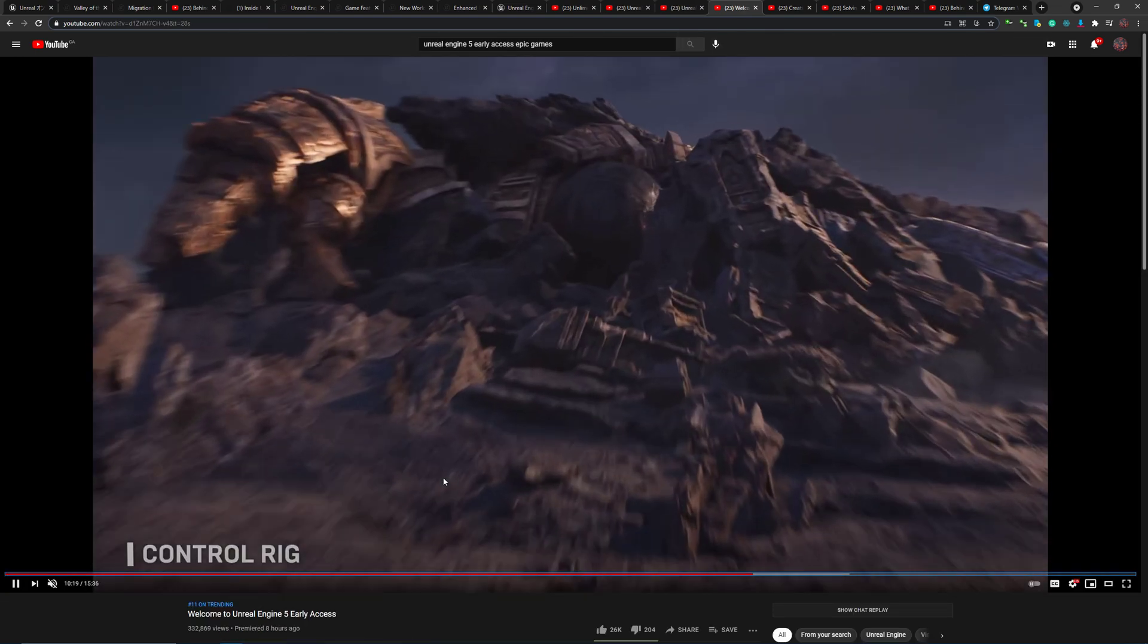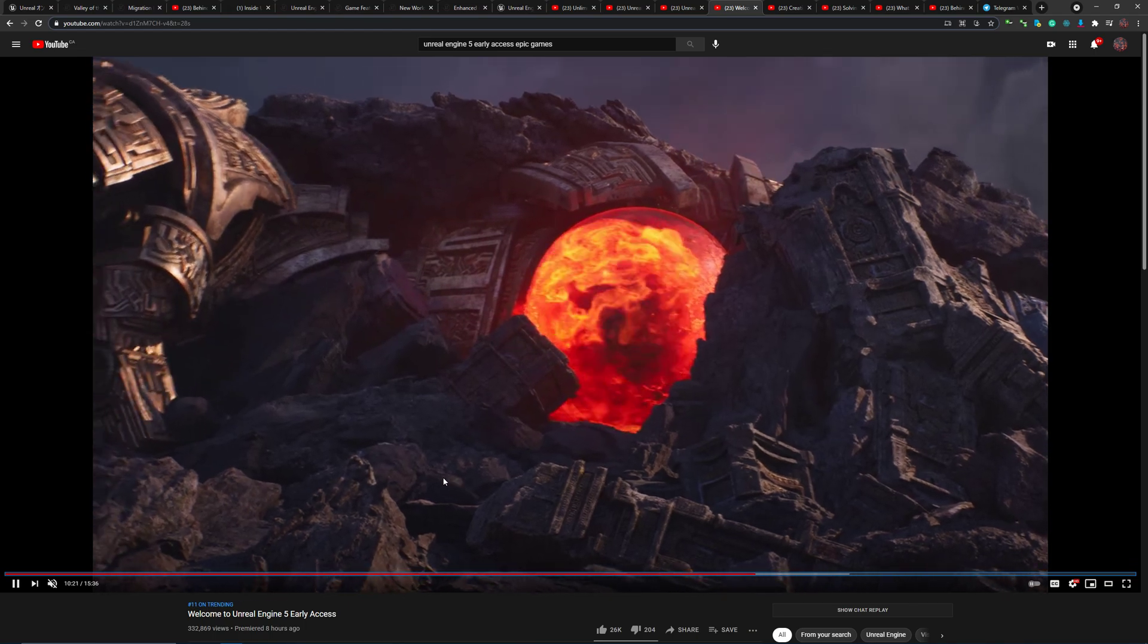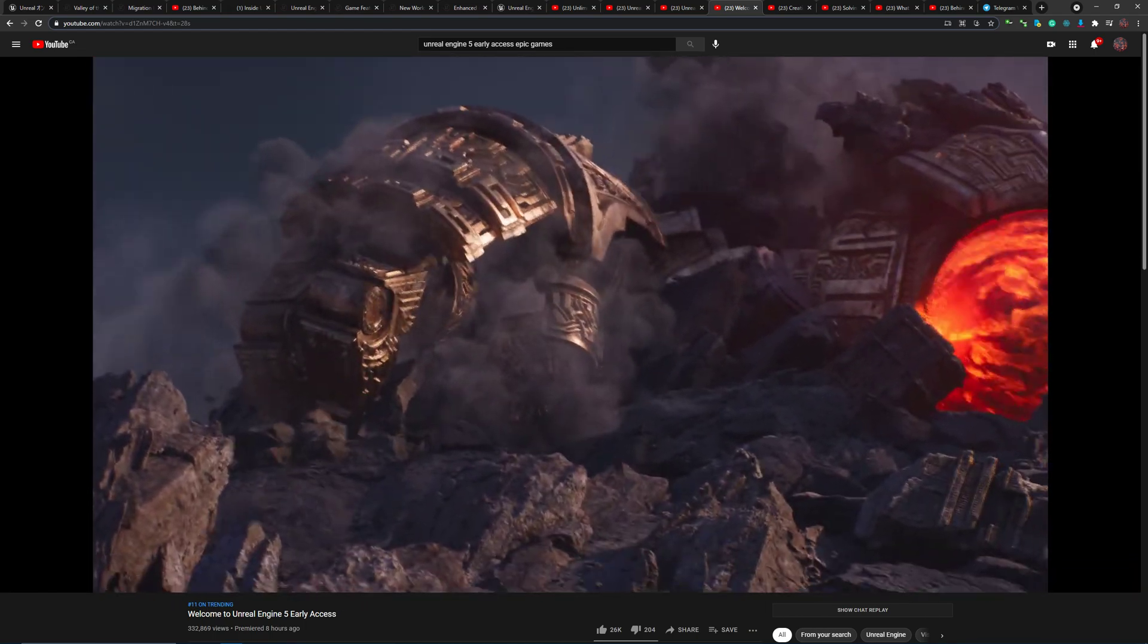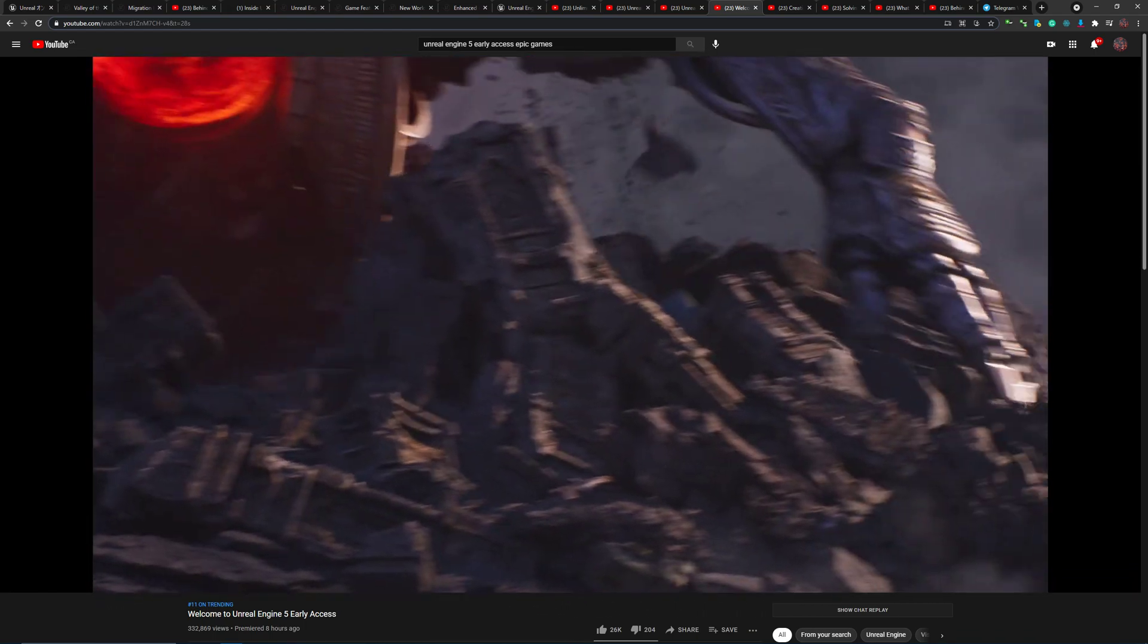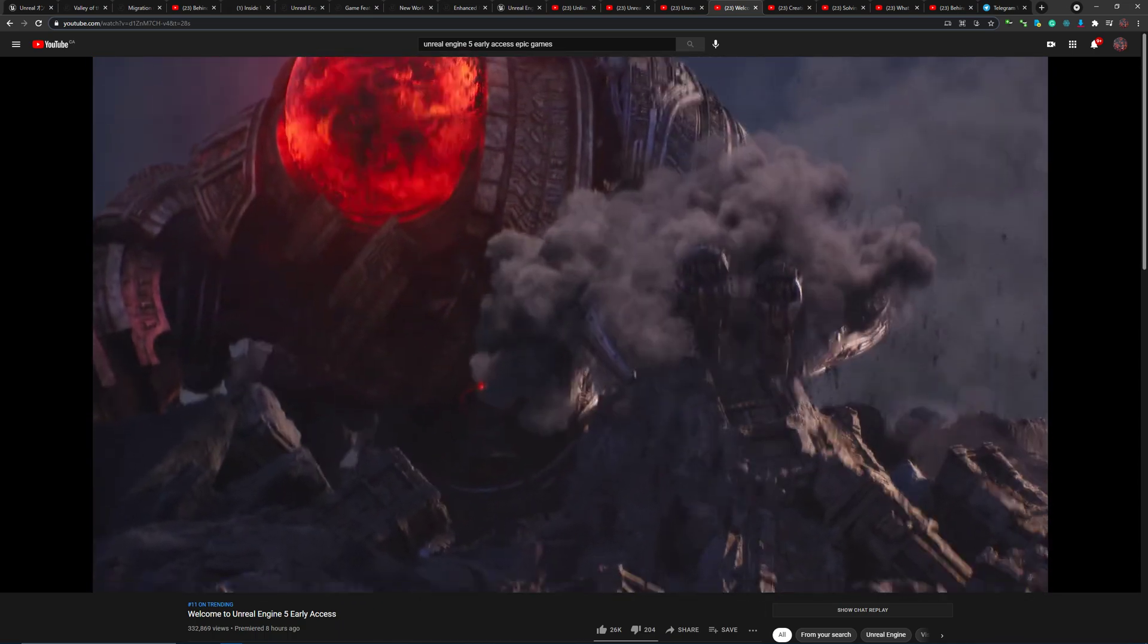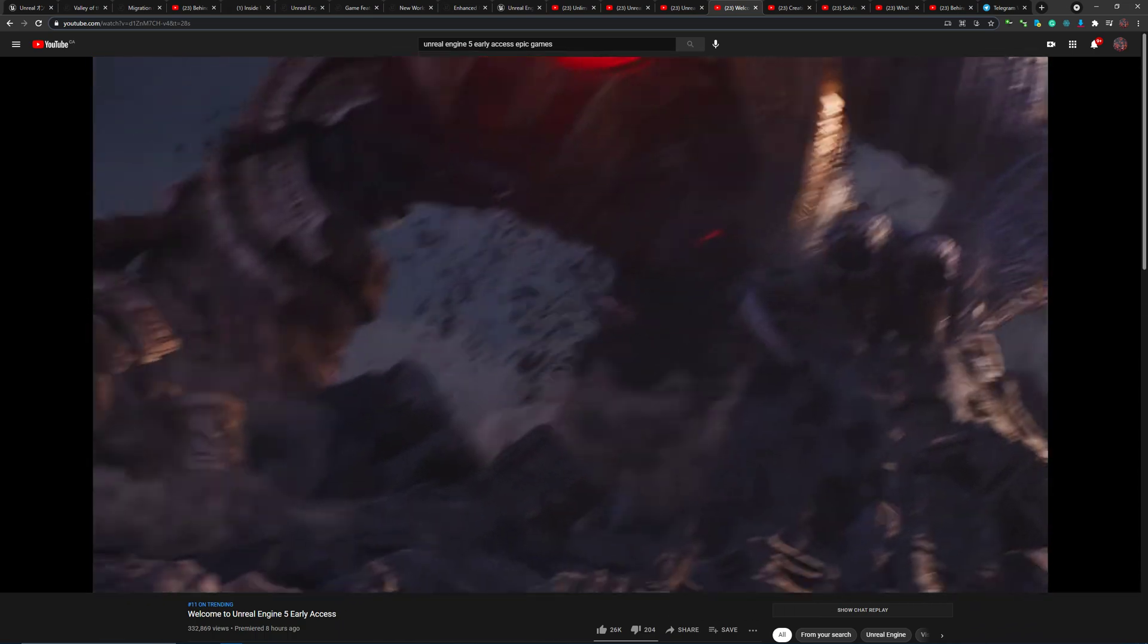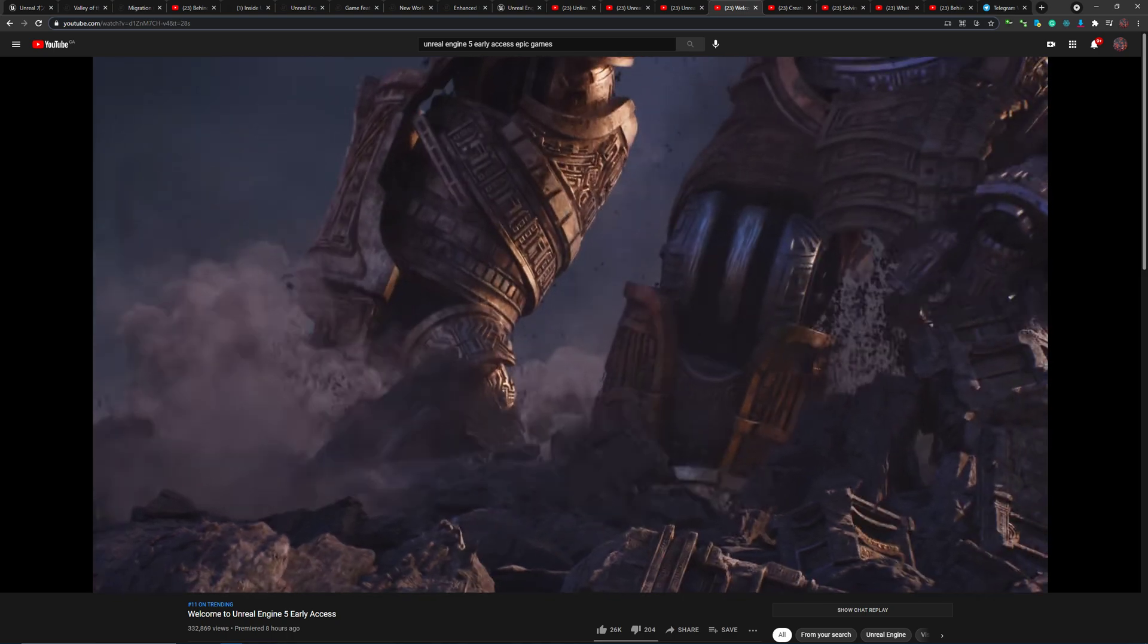Now, with the release of early access footage, we can see that Nanite actually supports animations just like any other traditional polygon-based approach, which is very impressive. This alone makes all the differences in the world.